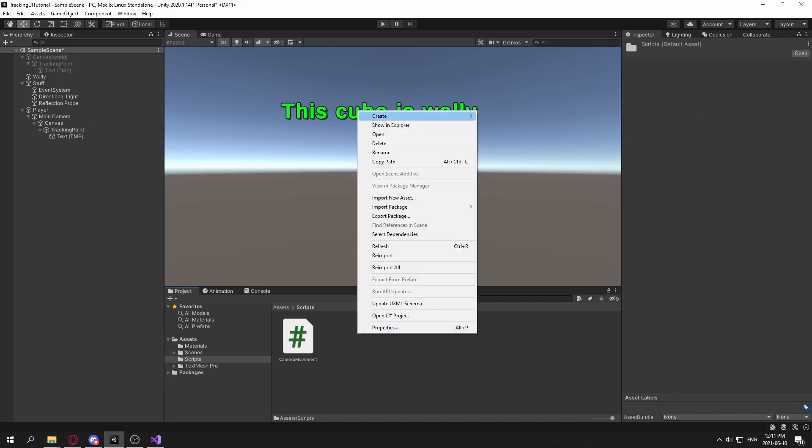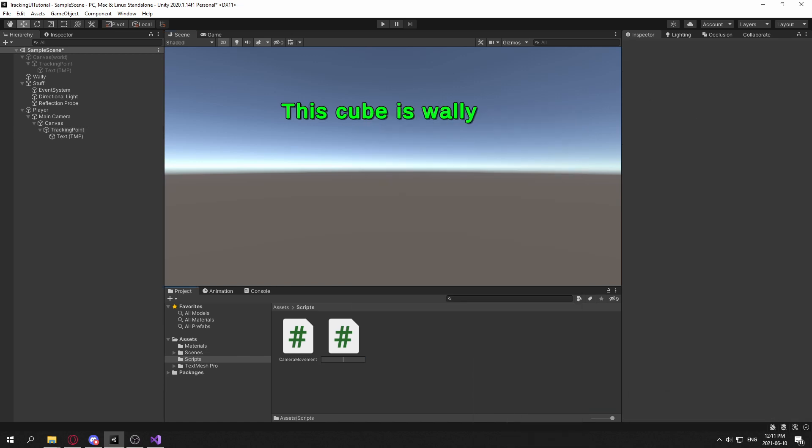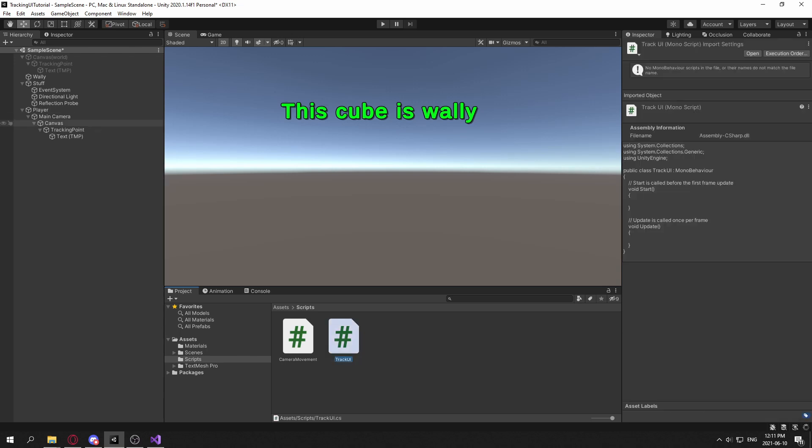So to start, let's create a script here. Let's call this track UI. And let's put this on the tracking point.